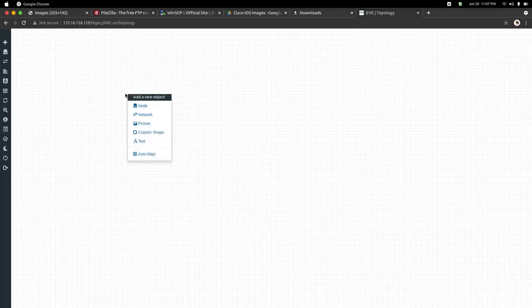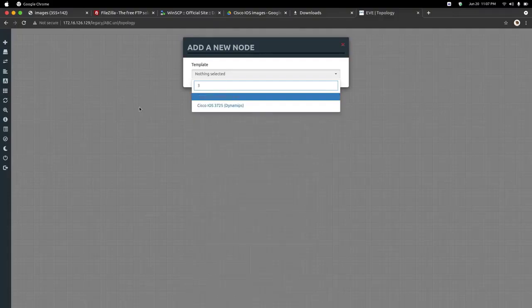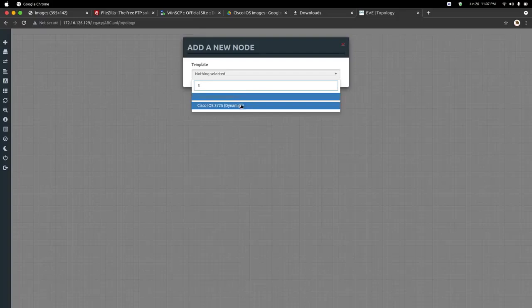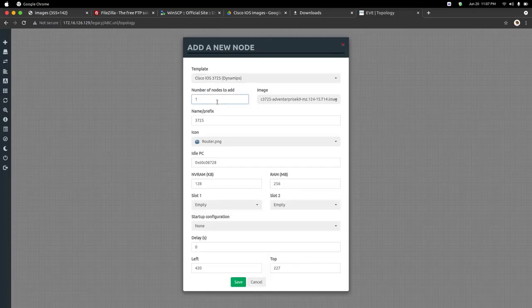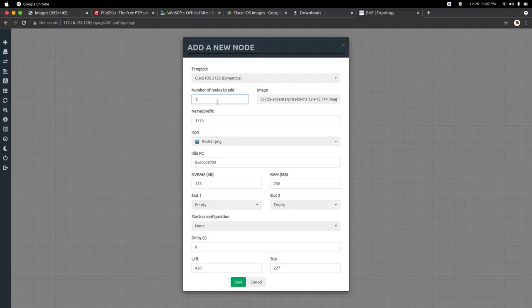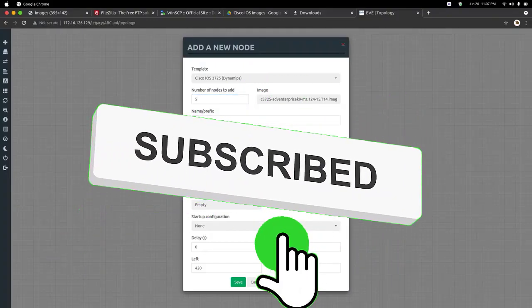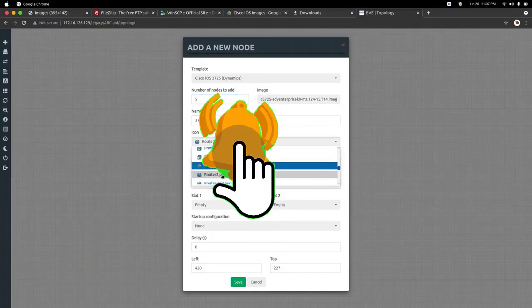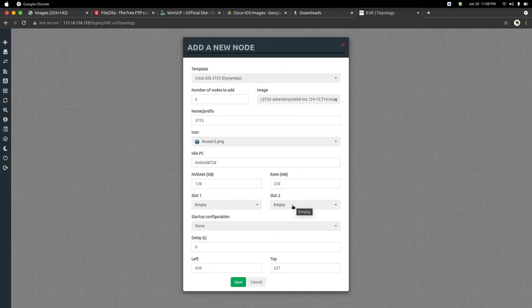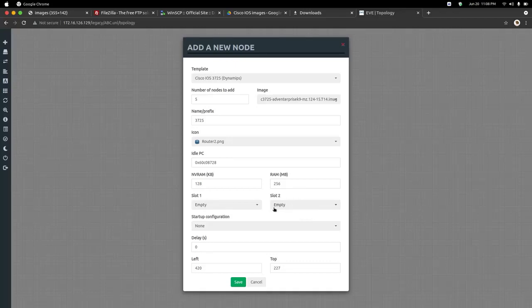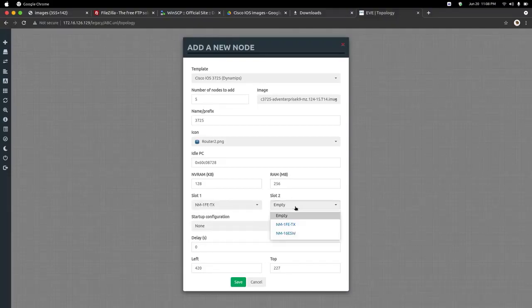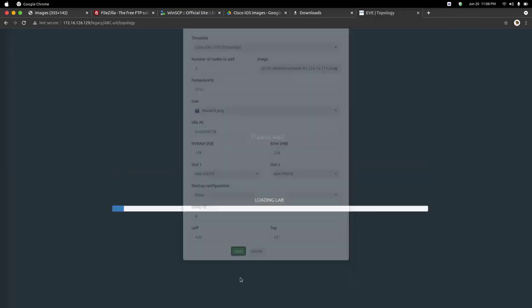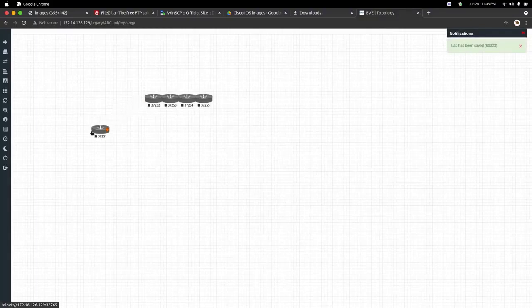You need to right-click here, click on node, and type the name of the device which you added. I added 3700 series router, so I will type 3 and you can see the highlighted option. Just click on it. Here you can select the number of nodes to add. I need like 5 routers. You can change the symbol also. Here you need to select the interfaces or slots of the router. Slot 1 is empty, I will select 1 fast ethernet which is 1 FE. And slot 2, again I am choosing 1 FE. I will just click save. Here you can see all the 5 routers are now here.